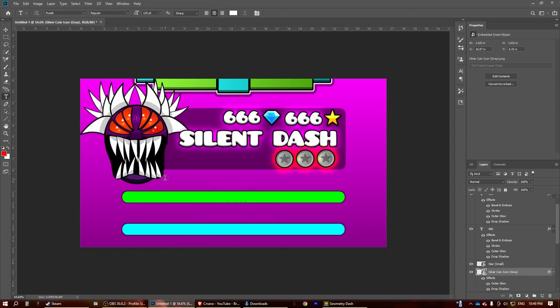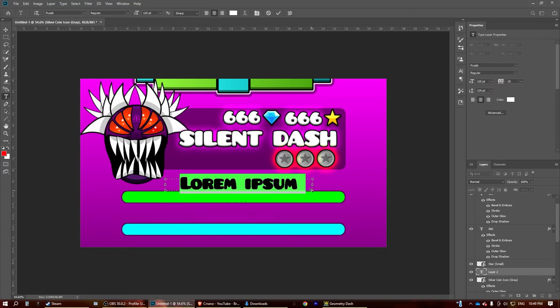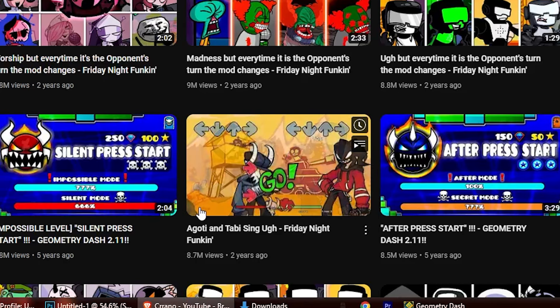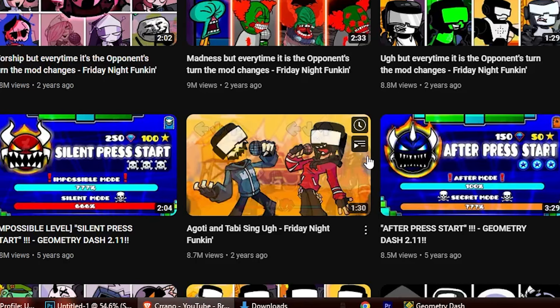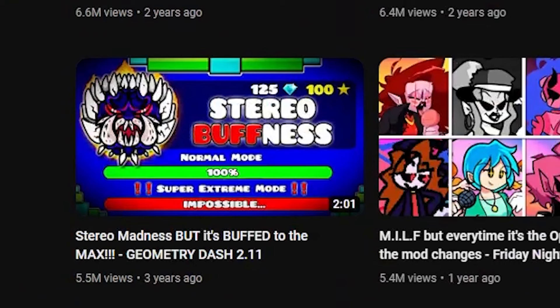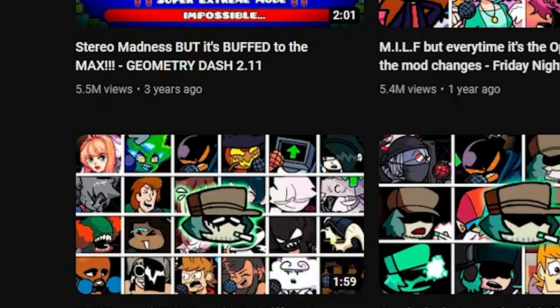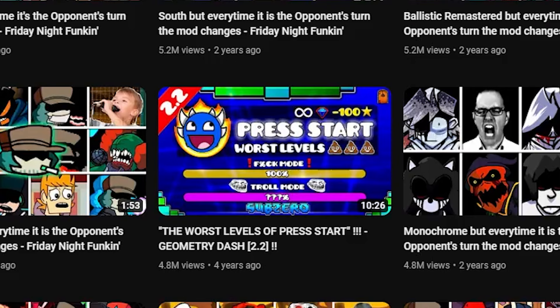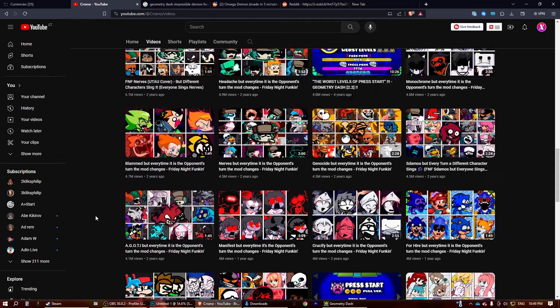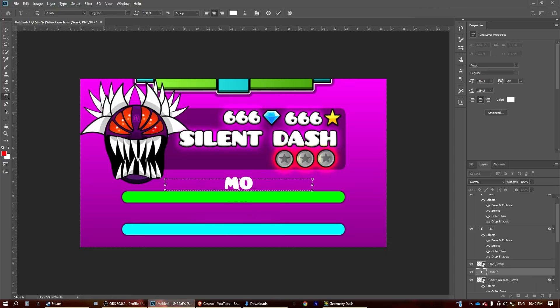Now let's think of a mode that we're going to be playing. So from these thumbnails, we can take inspiration. We have impossible mode, after mode, normal mode, fuck mode. What does that mean?